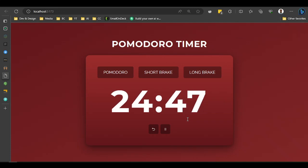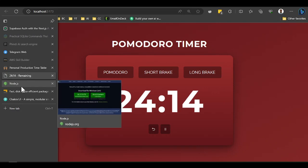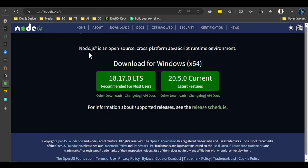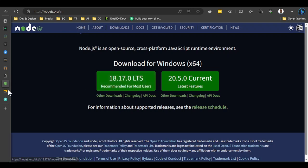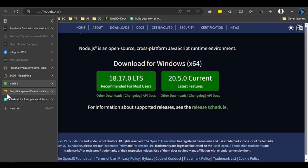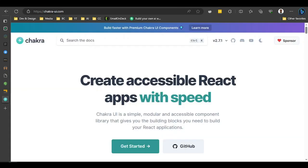Before we start, you're going to need to install Node.js. Those of you who don't have Node.js, please install it — you're going to need it if you want to work as a developer.